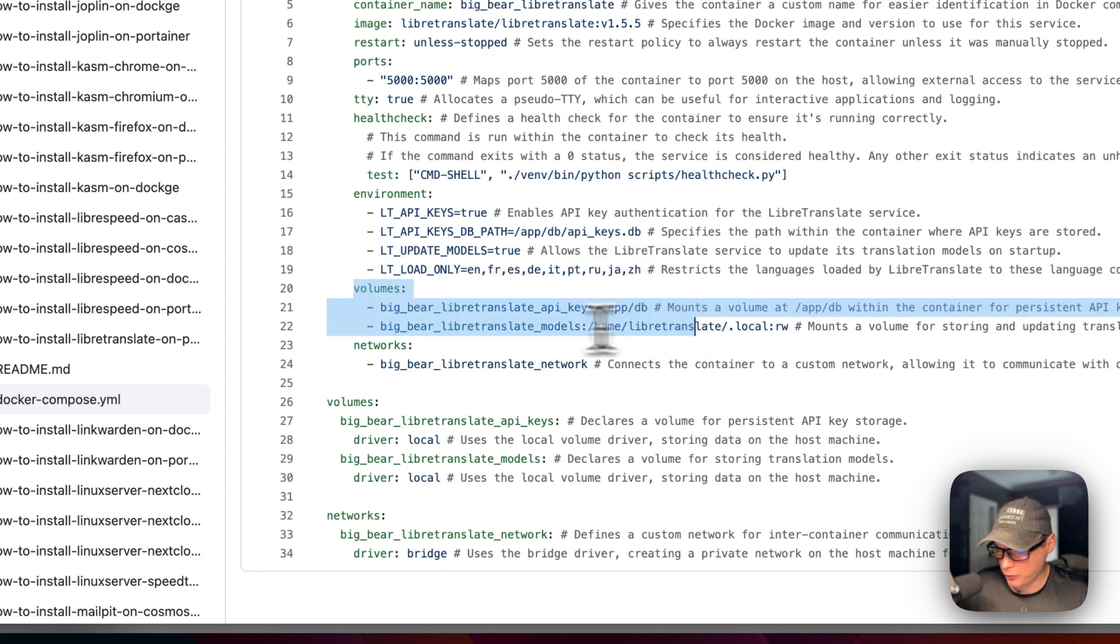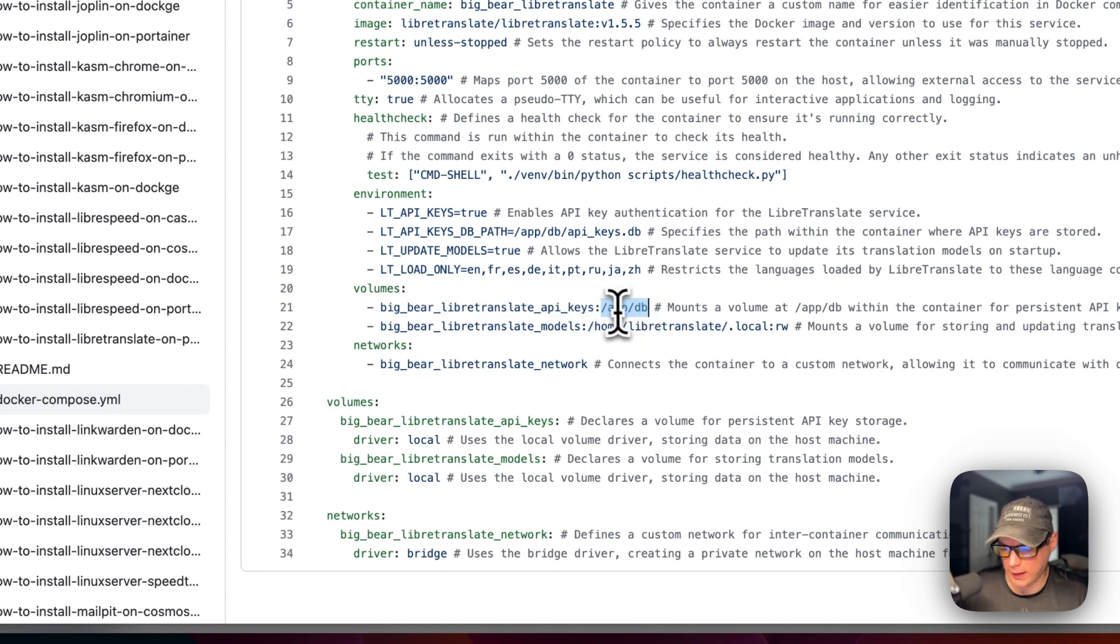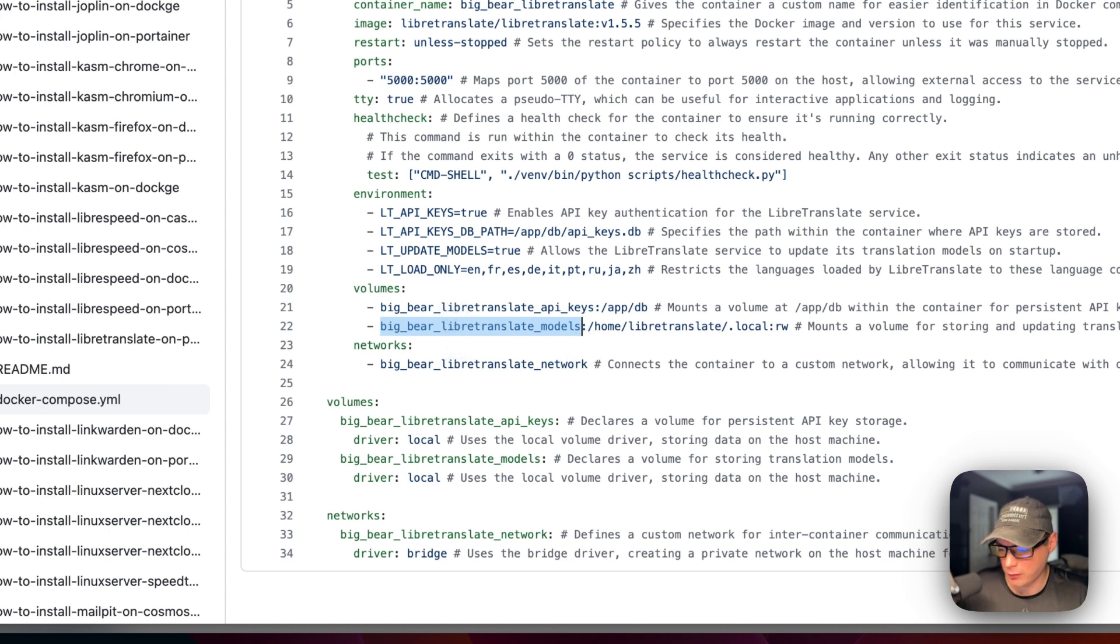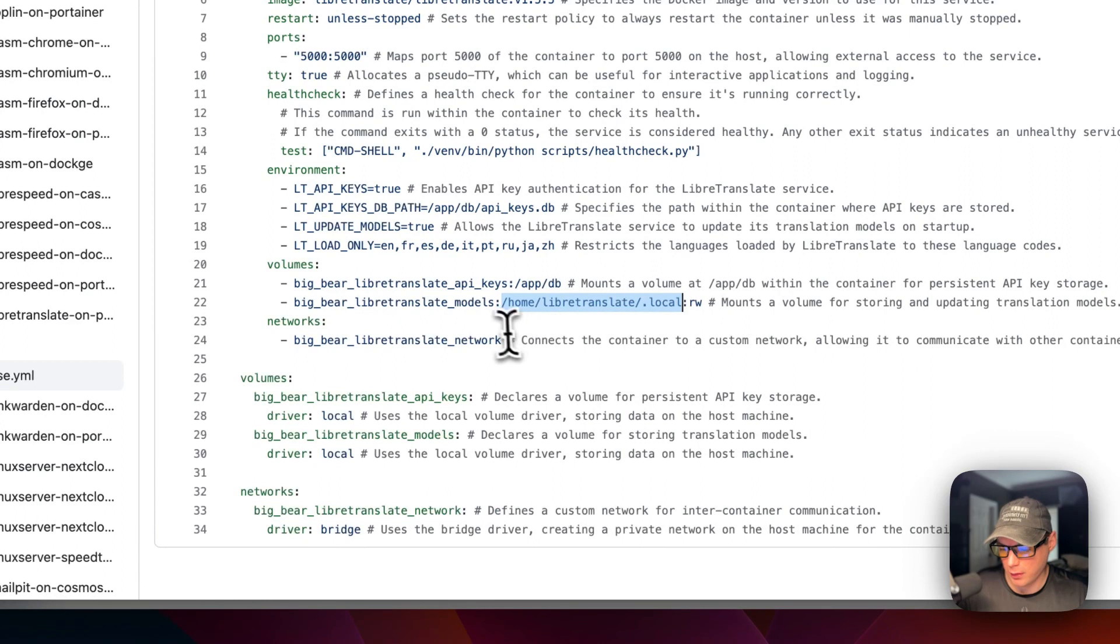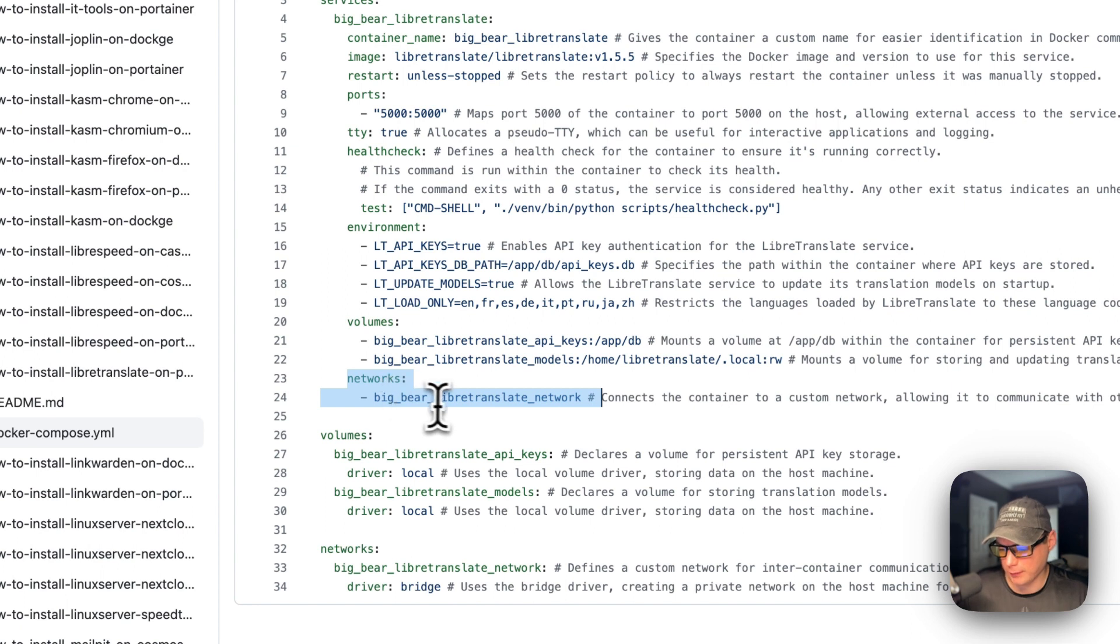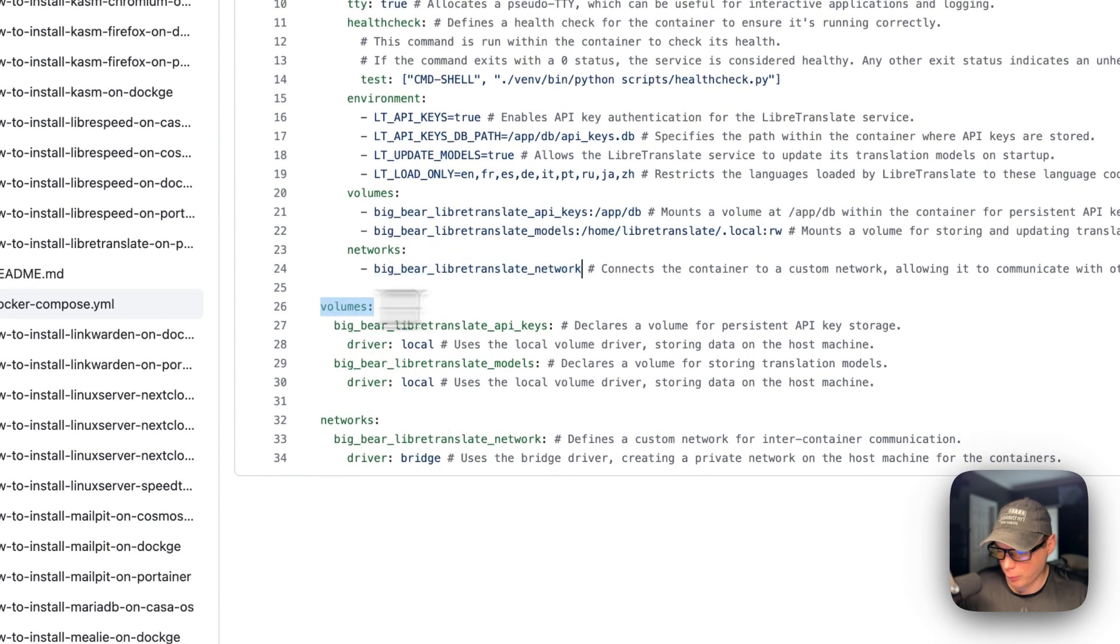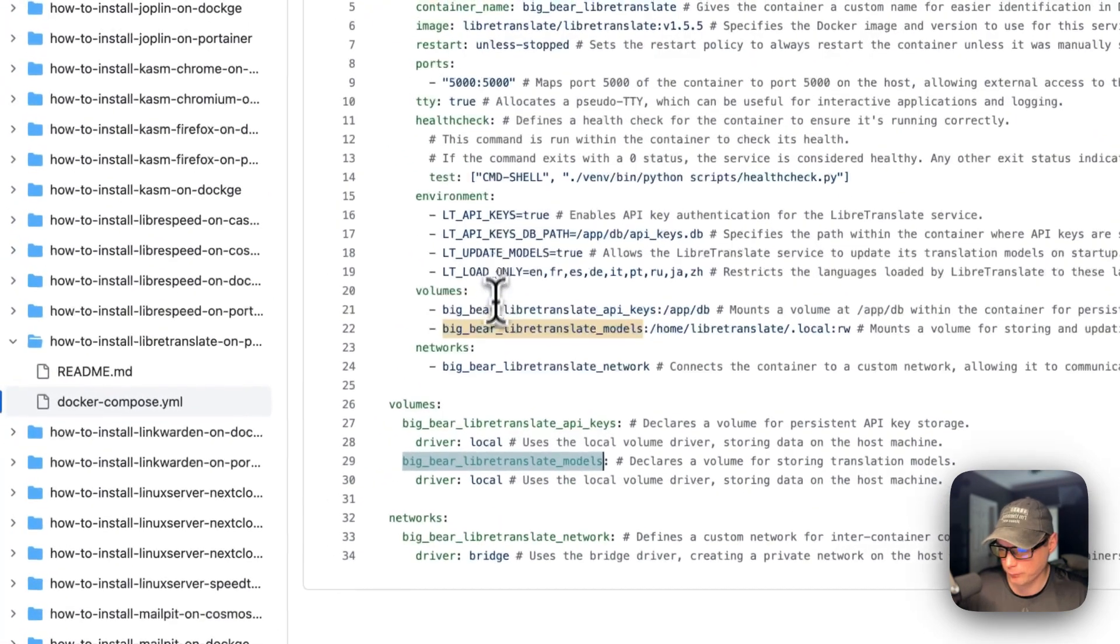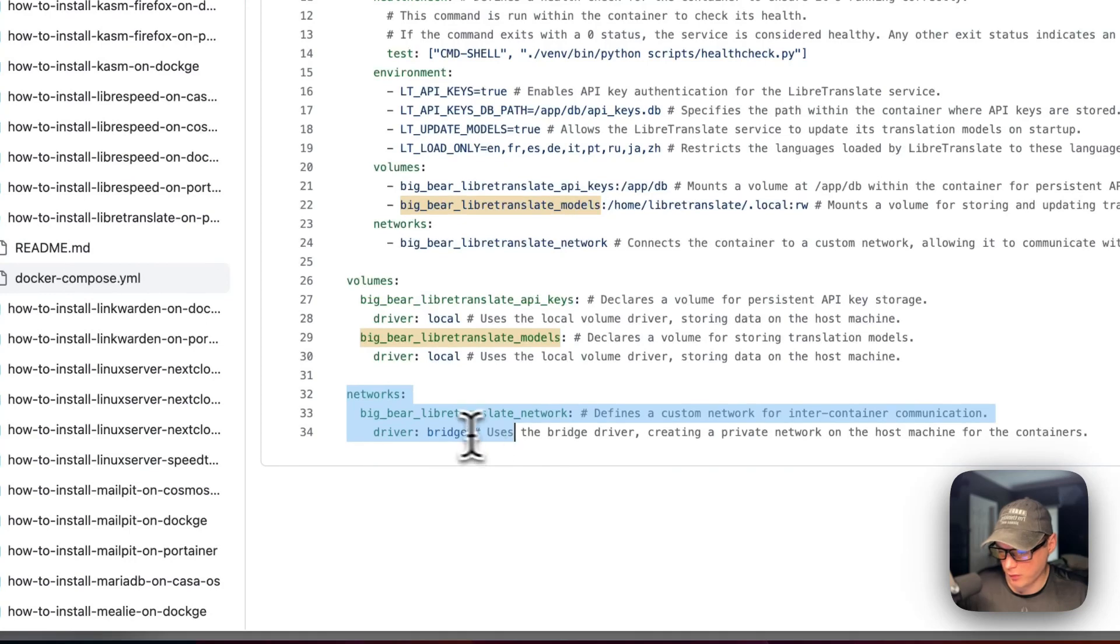And then volumes are Big Bear Libre API keys. And that is a local volume that's defined down the bottom. And then on the container's path is app db. On the host path is the left side. And on the right side is the container's path. And then it's read write. So now we're going to put it in its own network, Big Bear LibreTranslate network. And that's defined down the bottom as well. So now if we come down here, we'll see volumes. And this is where we define the local volume that we use up here. And the network is a bridge network.